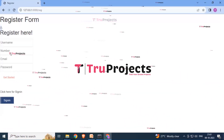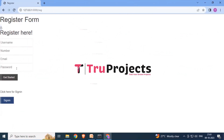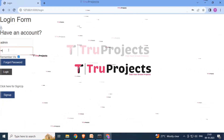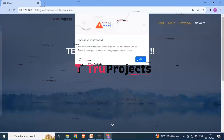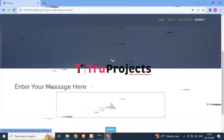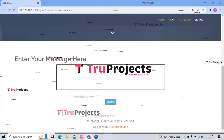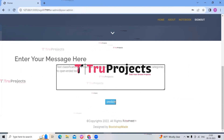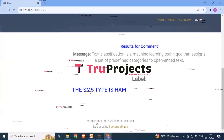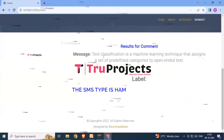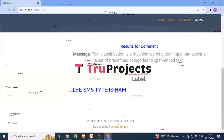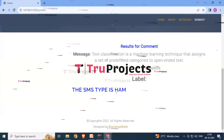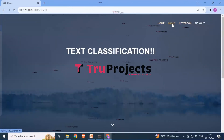Click the signup button and enter your details — username, phone number, email, and password. For existing users, click the sign-in button and enter your username and password, then click the login button. After logging in, you will see the page for text classification. Enter a text message and click the predict button. The result shows whether the SMS type is ham or spam.